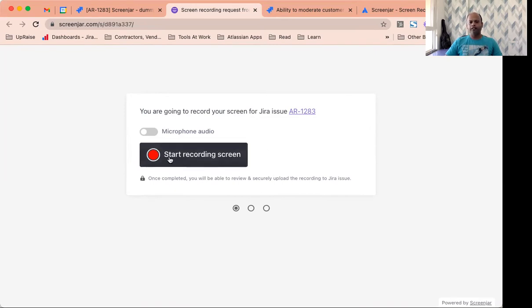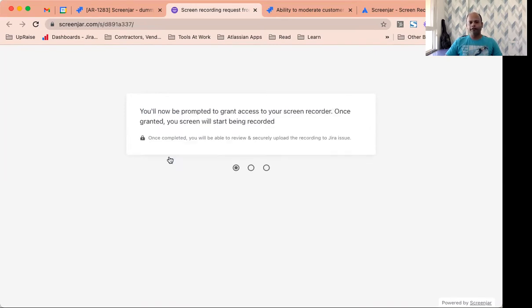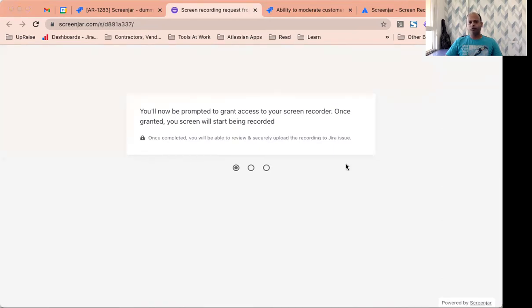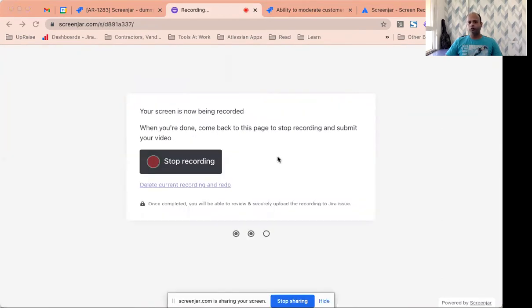I'll start the screen recording here. Now it's going to prompt me about which part of the screen I want to record. I'll just keep this to entire screen and you'll notice the recording has begun. I don't have to do anything else.